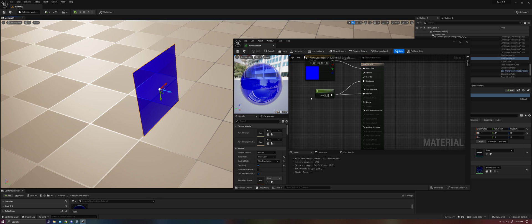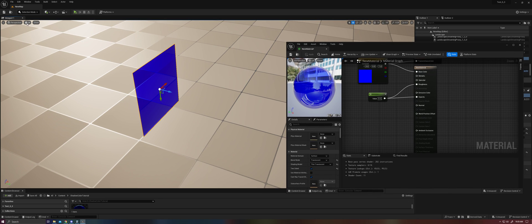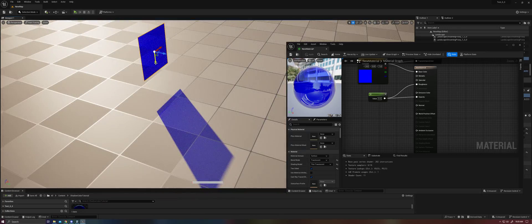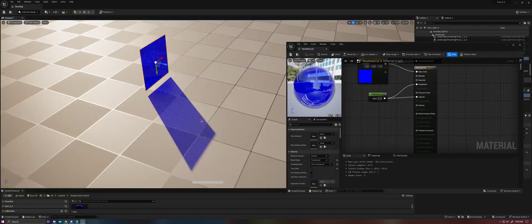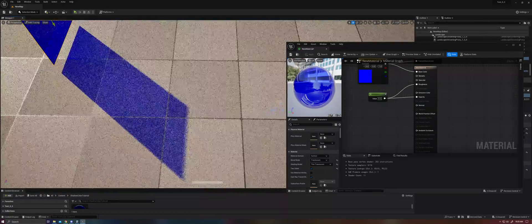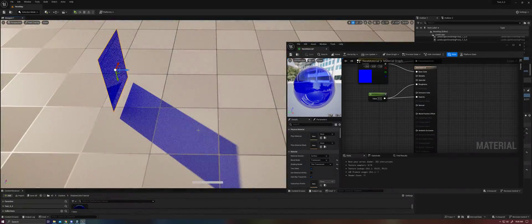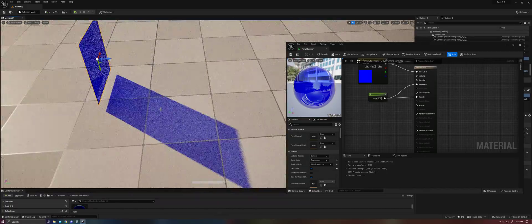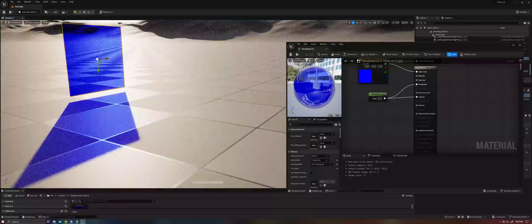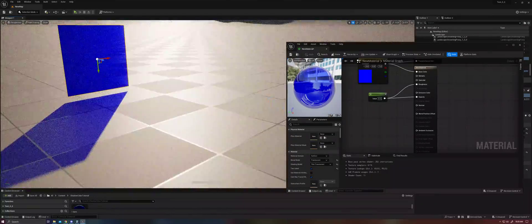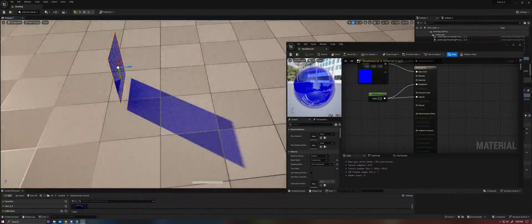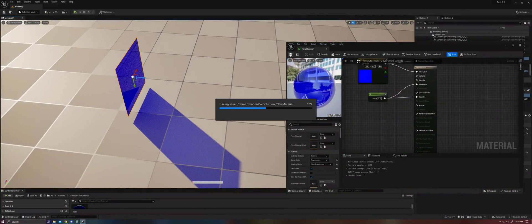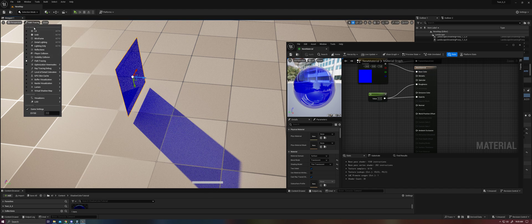So if we go ahead and just jump straight into path tracer, you'll see that the path tracer actually does have support for colored shadows. And so we can use this as a reference as to what our end look should be like. And let's go ahead and talk about how we can create this look.